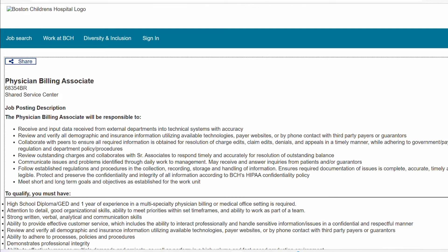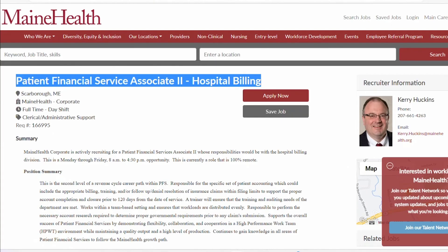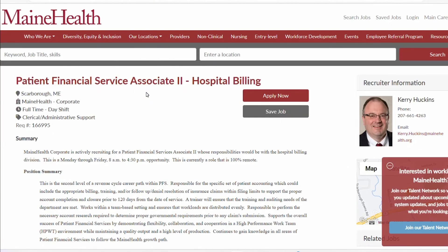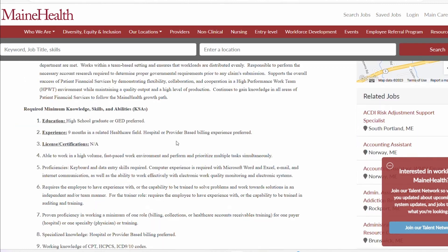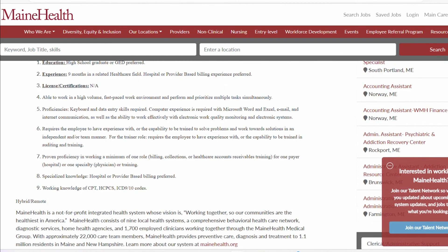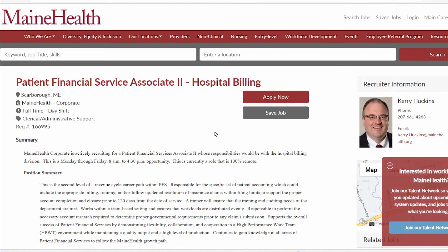So moving on to the third one, the third role we're going to be looking at is with this company called MaineHealth. The title of the role is Patient Financial Service Associate Hospital Billing. And with this role, it's a high school diploma or GED. They are asking for the other stuff are more technical things like keyboard, data entry skills required. So you can expect to earn between $30,000 and $50,000 per year.